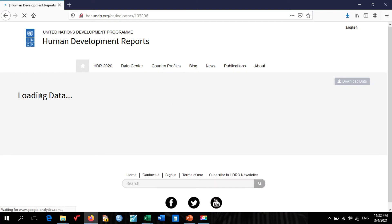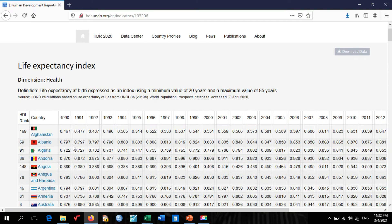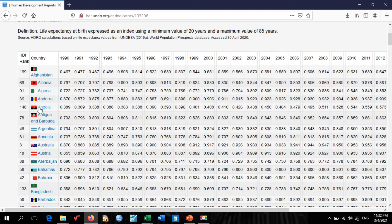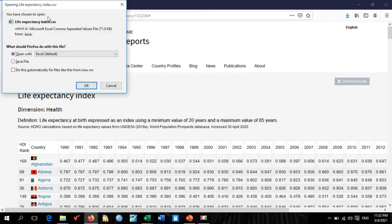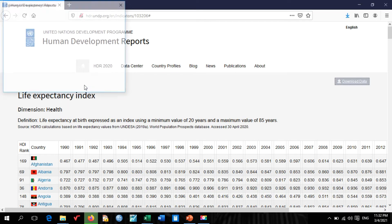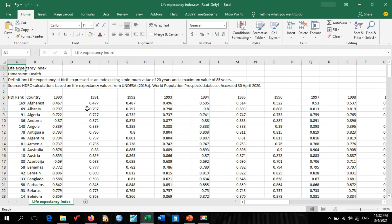Wait a few seconds for the data to load. The data comes up for different countries. To download, come to the right-hand side and click 'Download data.' The page pops up — simply click OK. In a few seconds, the Life Expectancy Index dataset opens.